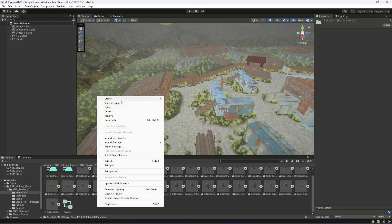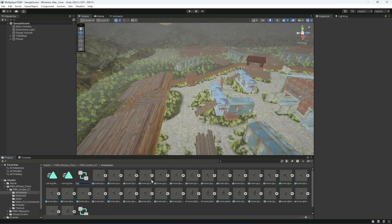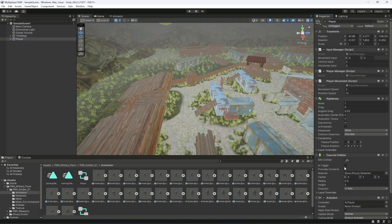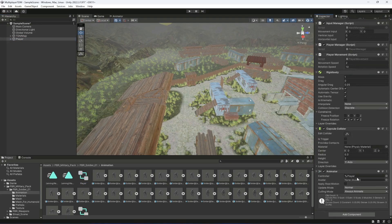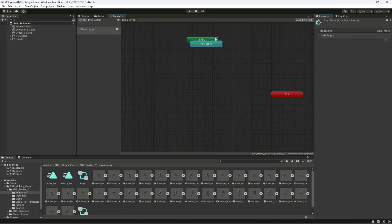Now we will create an animator controller and let's name this as 'player', then click on the player and drag and drop this in here. Now it is added. Let's double click on it and you can find all of these options.